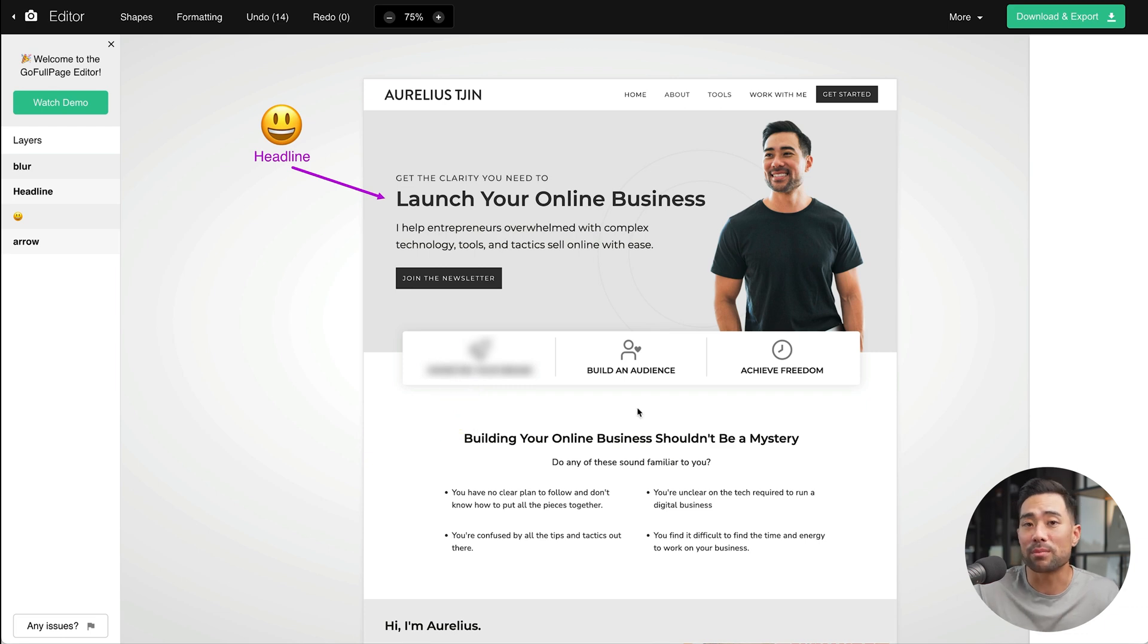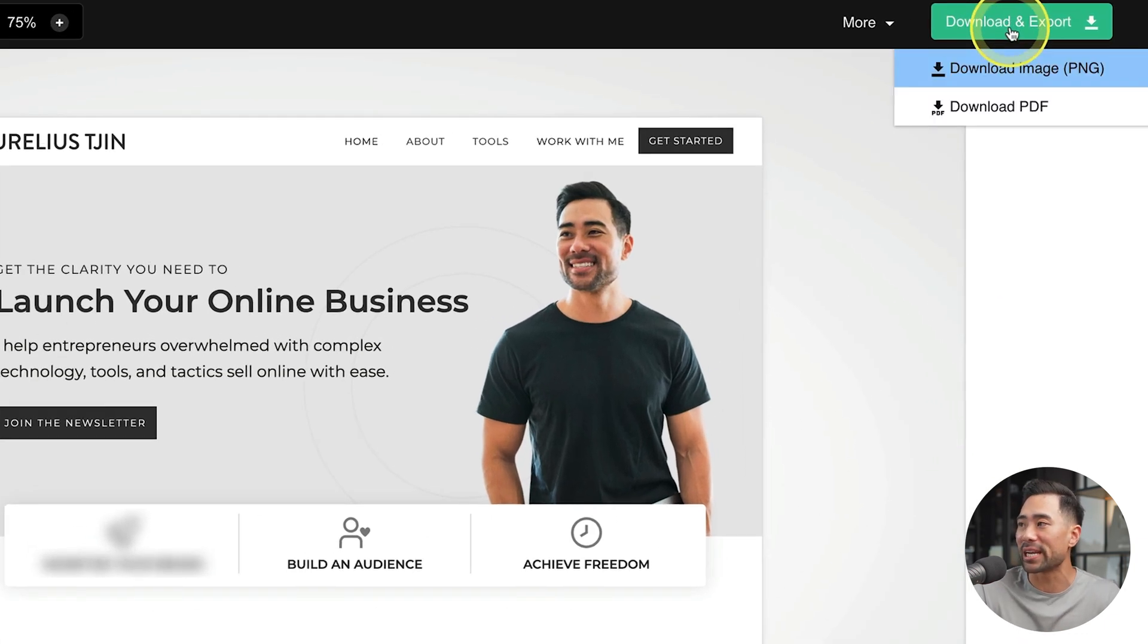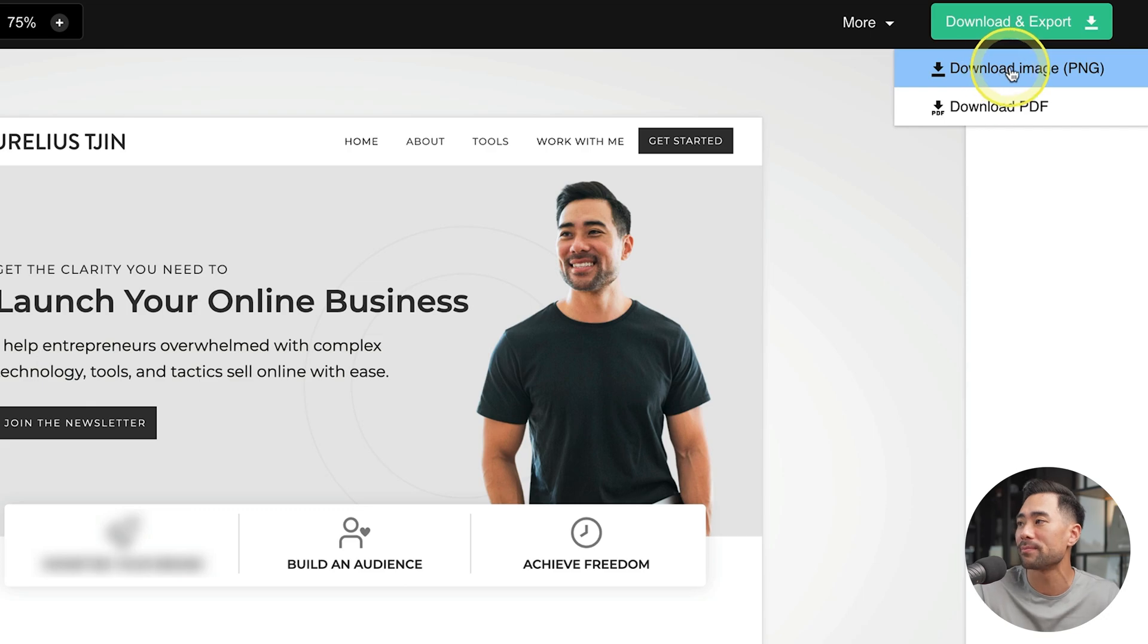As a premium user, when you're done with the screenshot, click on download and export and select your format. All right. And that is how to quickly and easily take full page screenshots of any web page using GoFullPage.